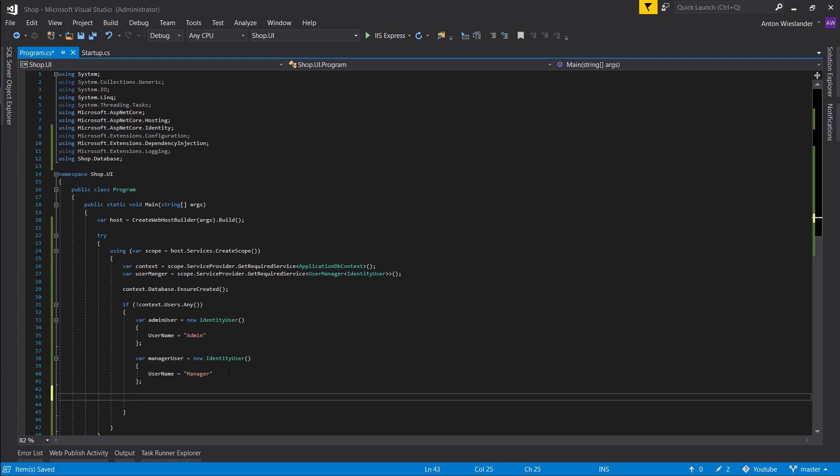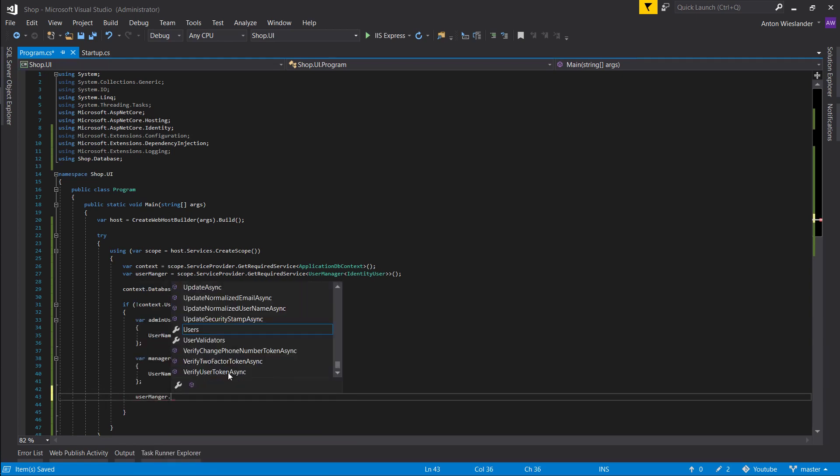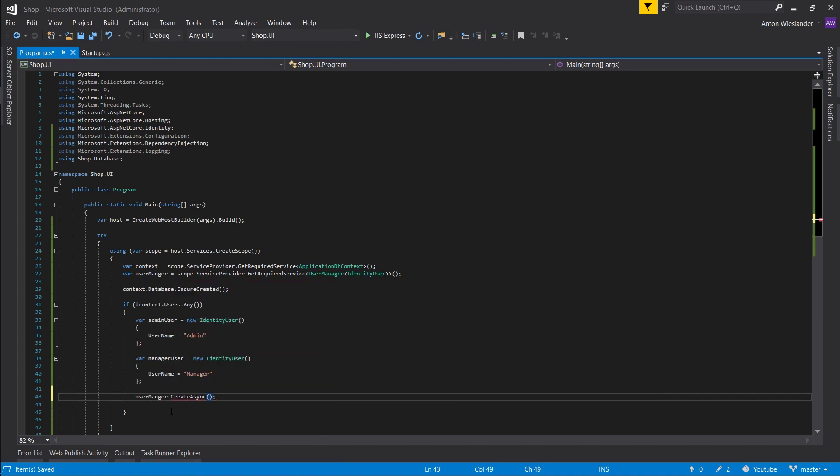Next thing we want to do is take the user manager and call create async. Create async is just a method—if you read the description—creates the specific user in the backing store with no password as an asynchronous operation.